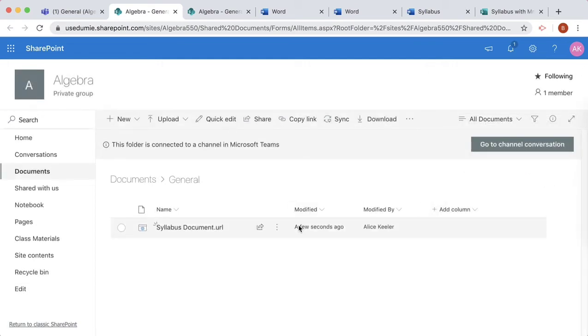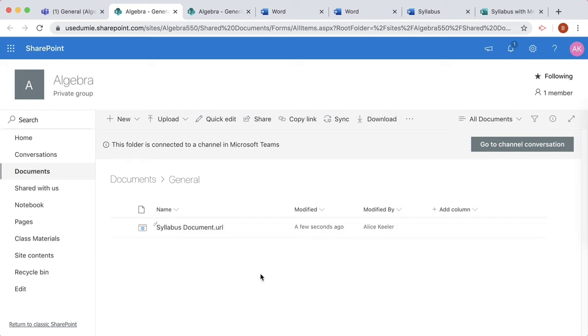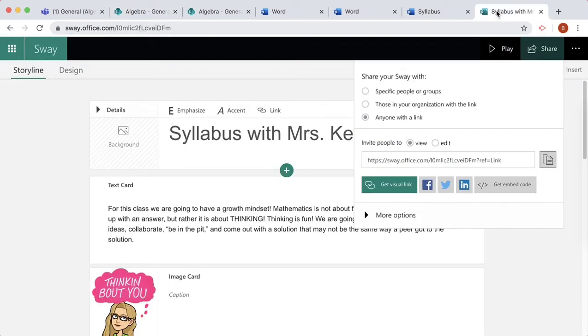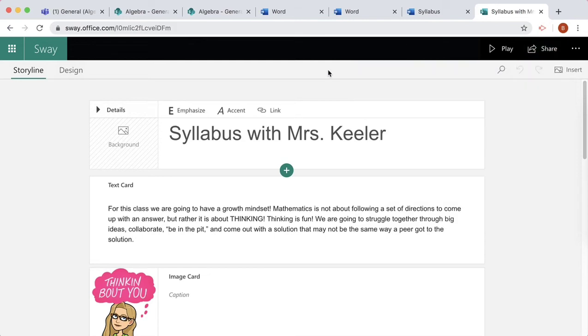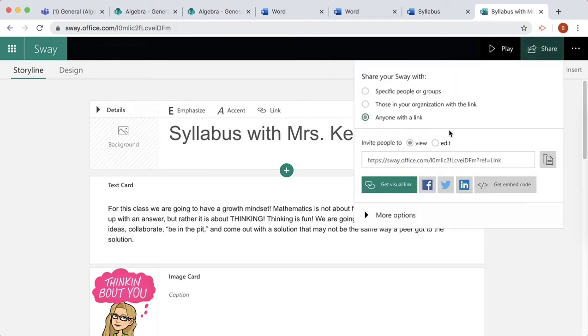I've added the Syllabus document to SharePoint. Now, how do I add the Sway version of my syllabus? It looks pretty cool. In Sway, I'll click Share, invite people to view, and copy the link.